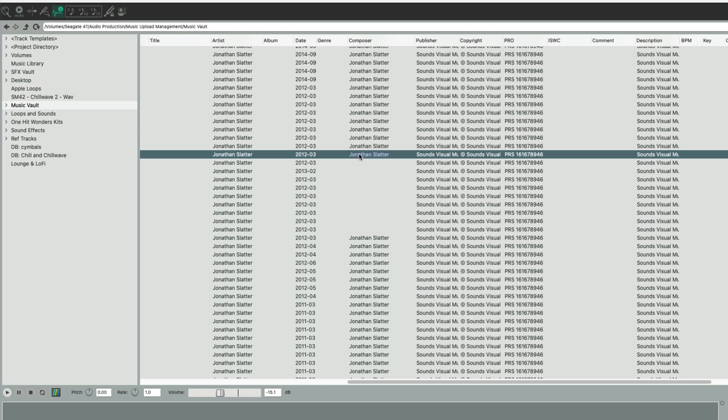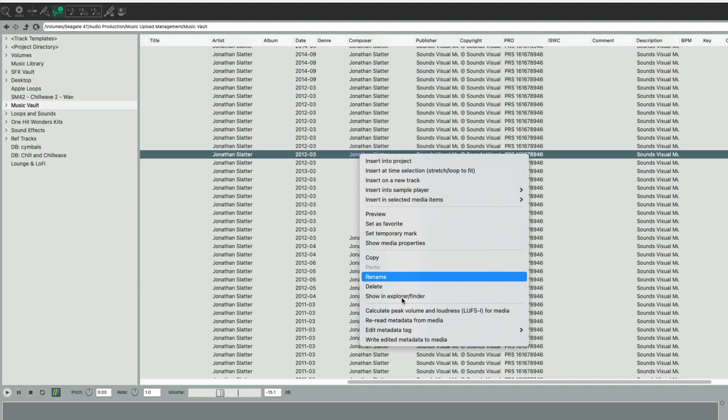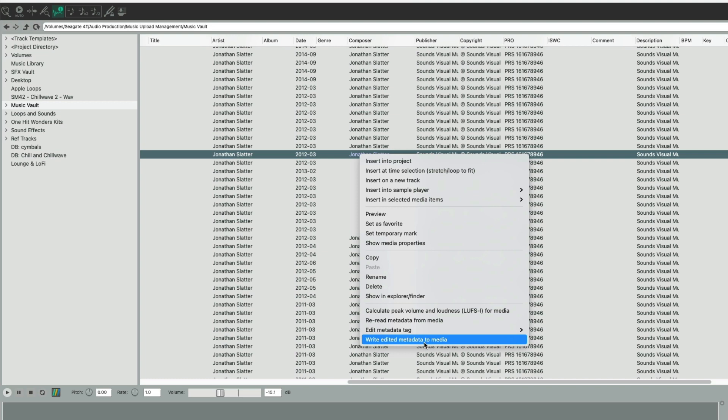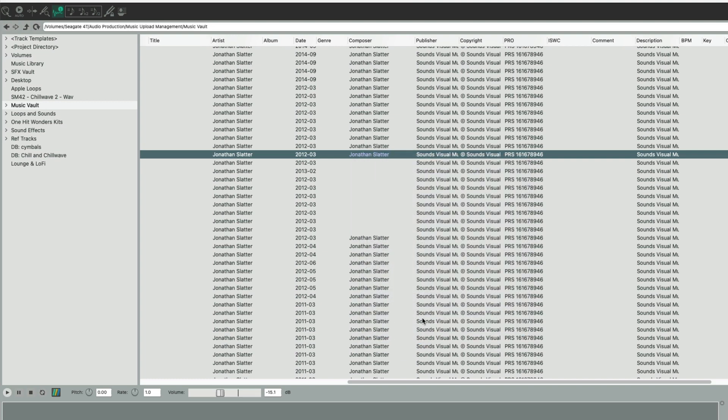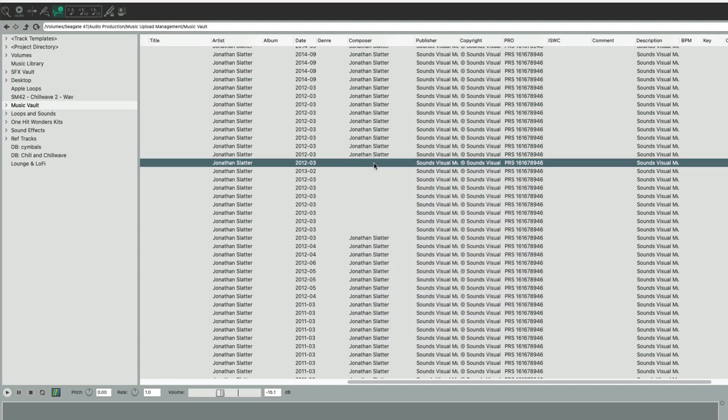To do that, you can just select it, right-click, and then go write edited metadata to media. Make sure you're actually writing what you want back to the file. Then just click that and it writes it back to the file. You can see that it's gone black like the rest of the tracks.